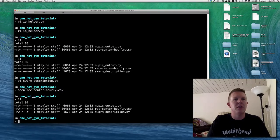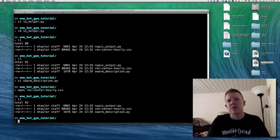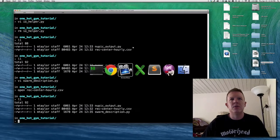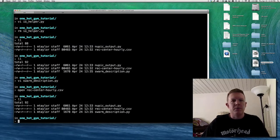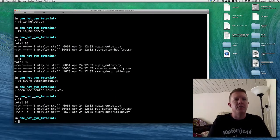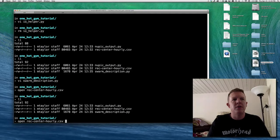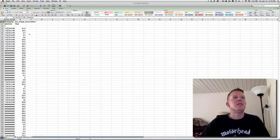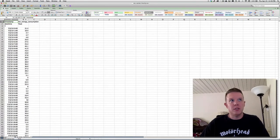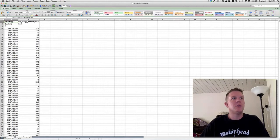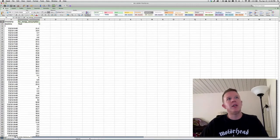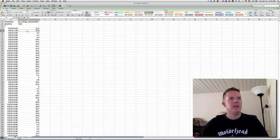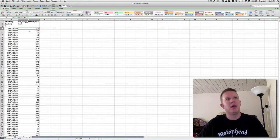I'm in my shell with a couple of files to start with, but we're going pretty much from scratch. Let's look at the data first. I've got a file called rec_center_hourly — it's a comma-delimited file with two columns: one called timestamp, and one called kW energy consumption — kilowatt energy consumed at that time. These are already pre-aggregated and most likely averaged over each hour.